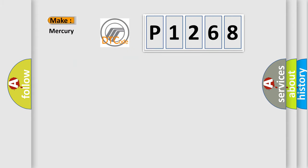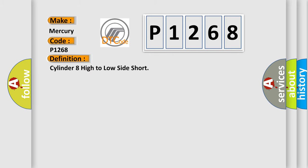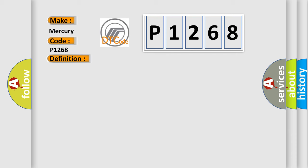The number itself does not make sense to us if we cannot assign information about what it actually expresses. So, what does the diagnostic trouble code P1268 interpret specifically for Mercury car manufacturers? The basic definition is: Cylinder 8 high to low side short.